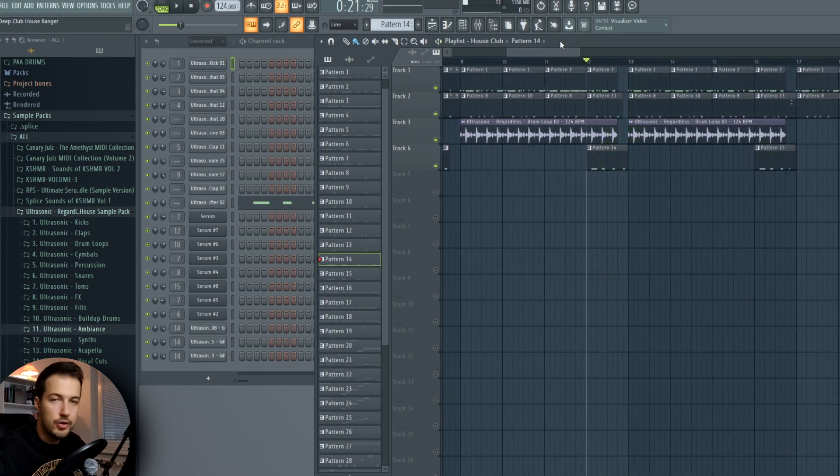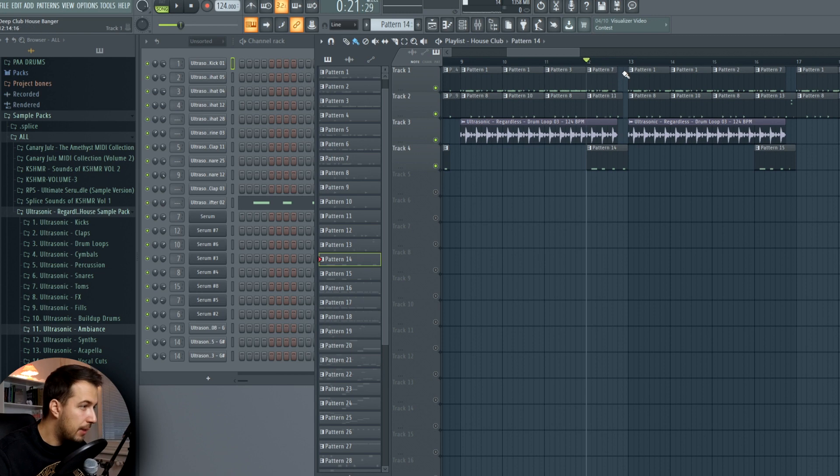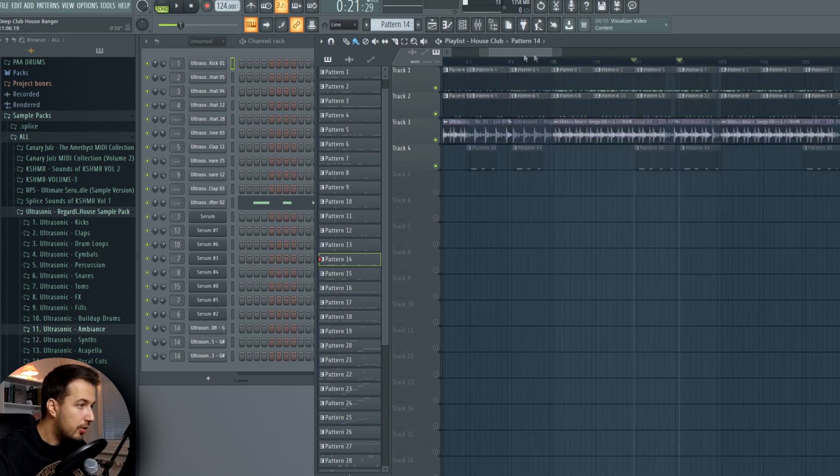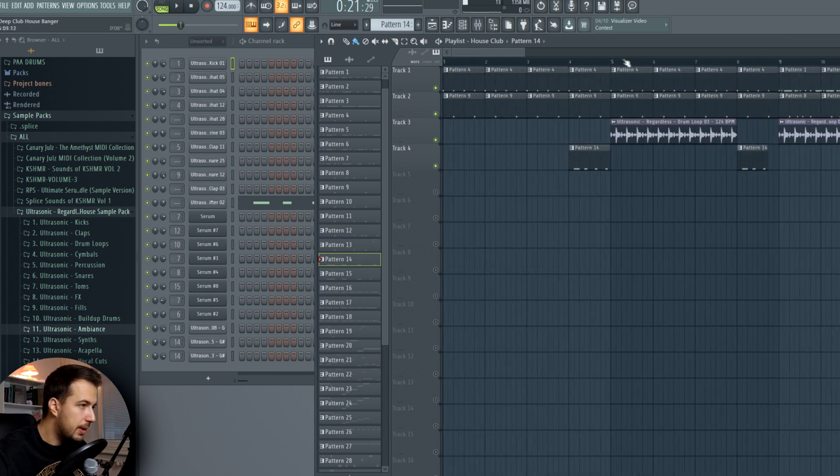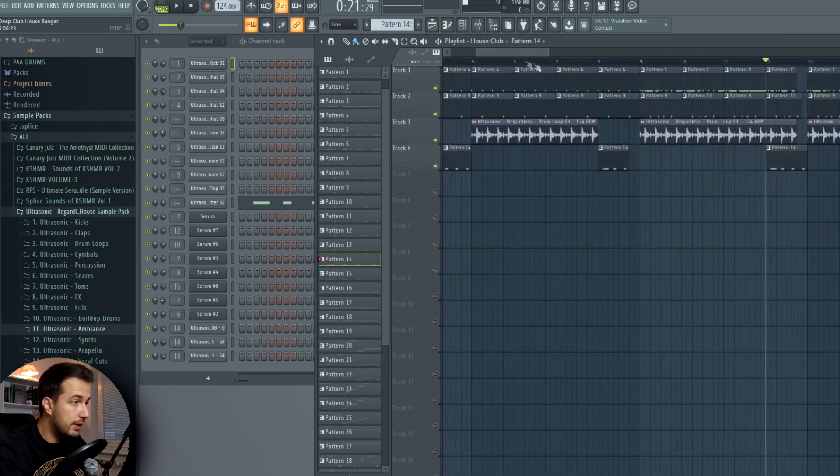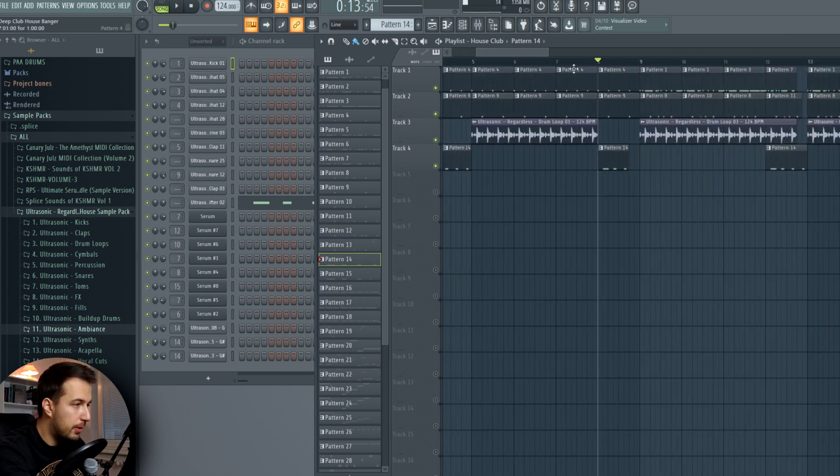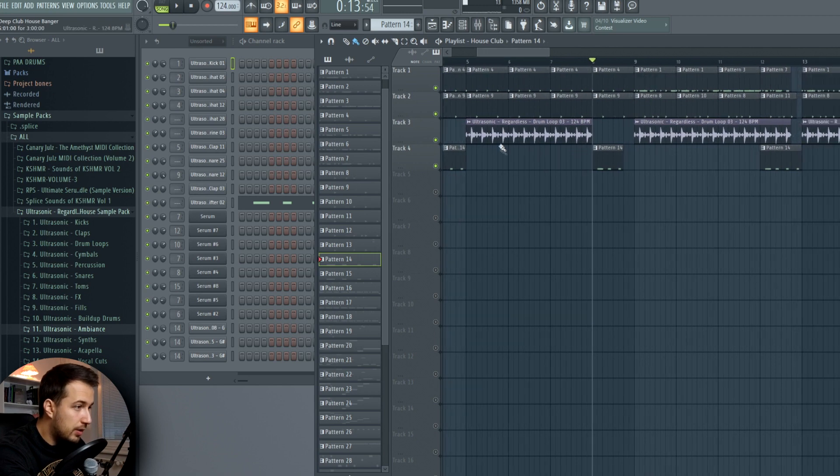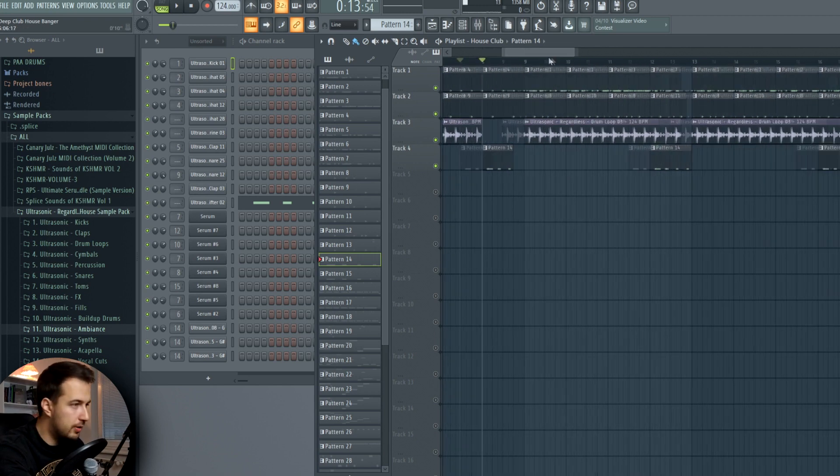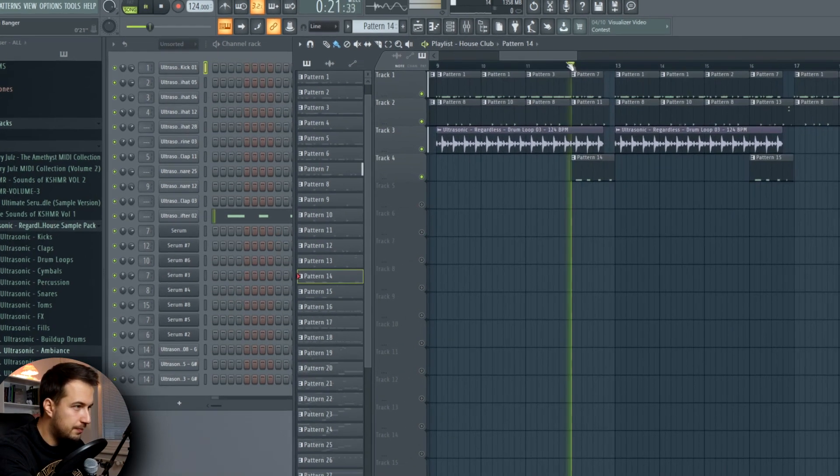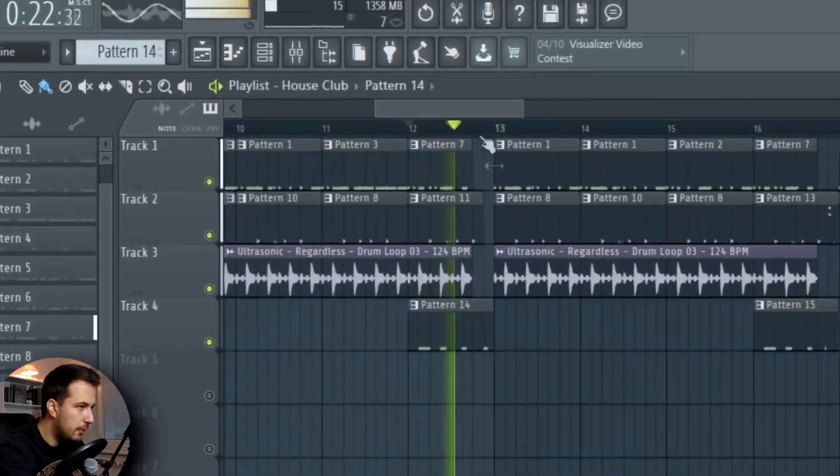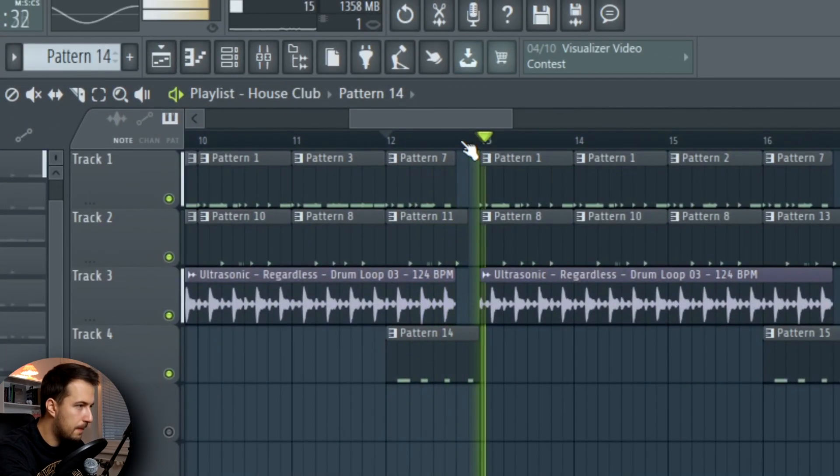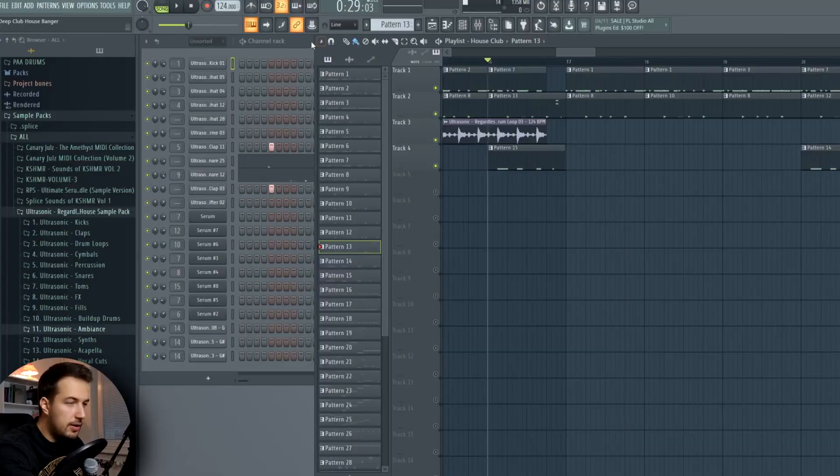As you can see in the arrangement, I have some empty spaces here. What you want to do sometimes with the drums is, while they are playing and repeating, sometimes at the fourth repetition, just turn them off for a bit. Because the quiet parts actually create this nice tension. Also make sure to include some fills.